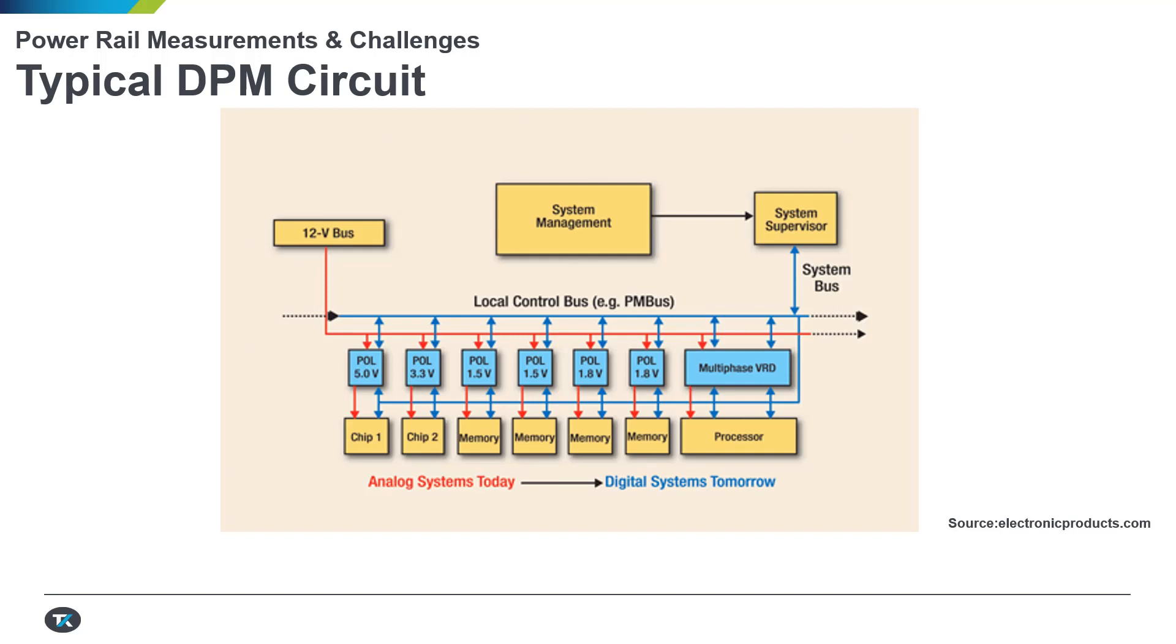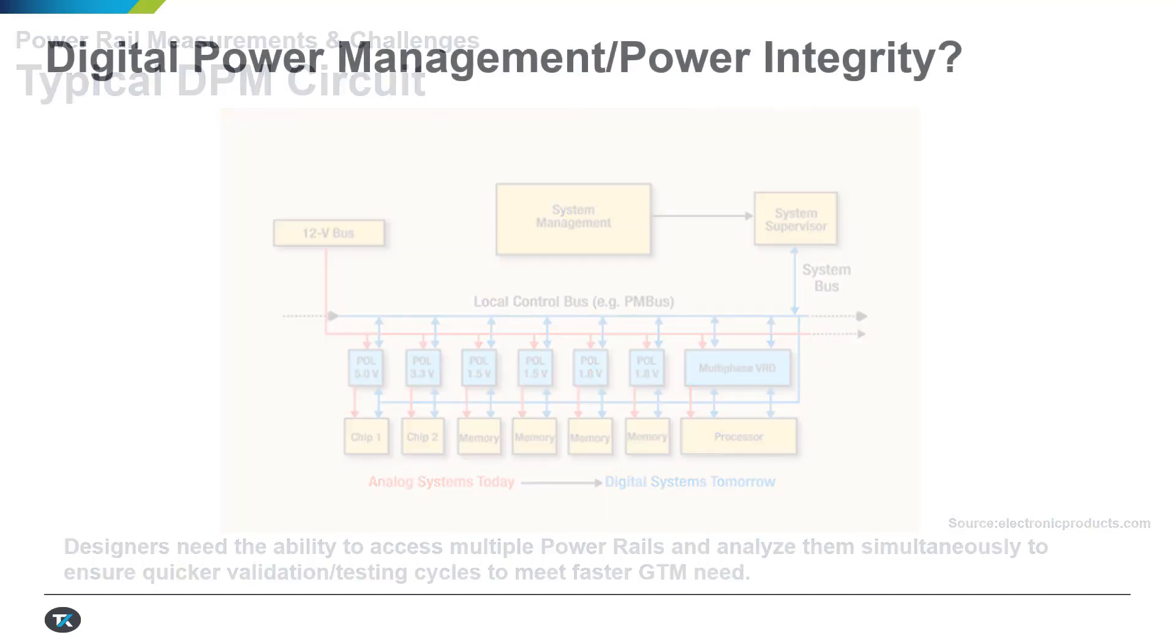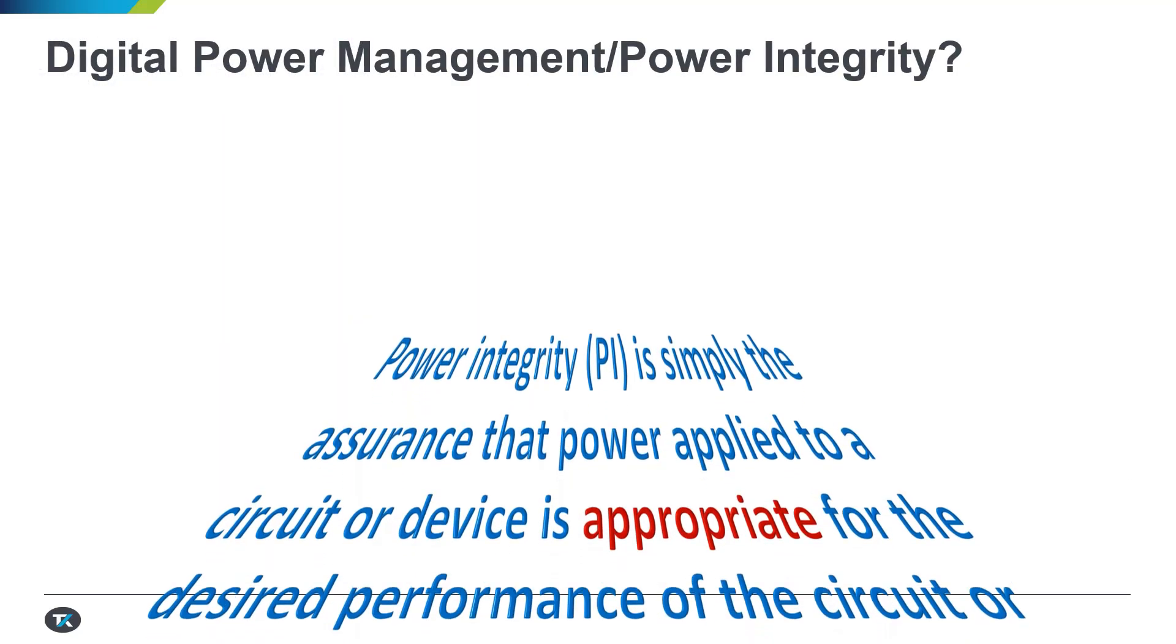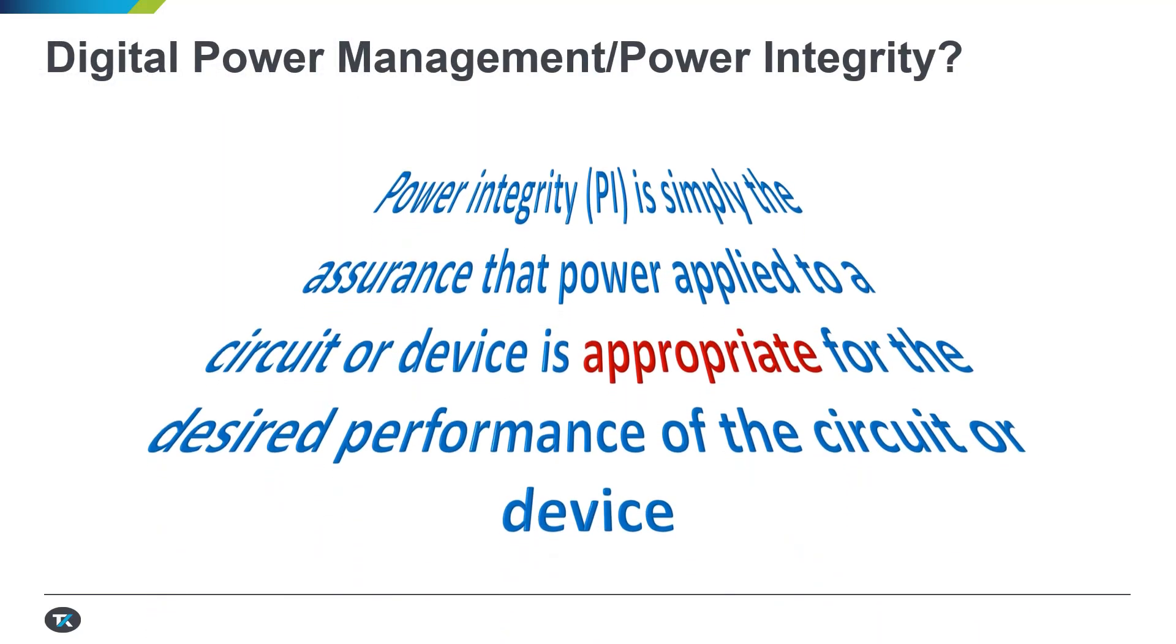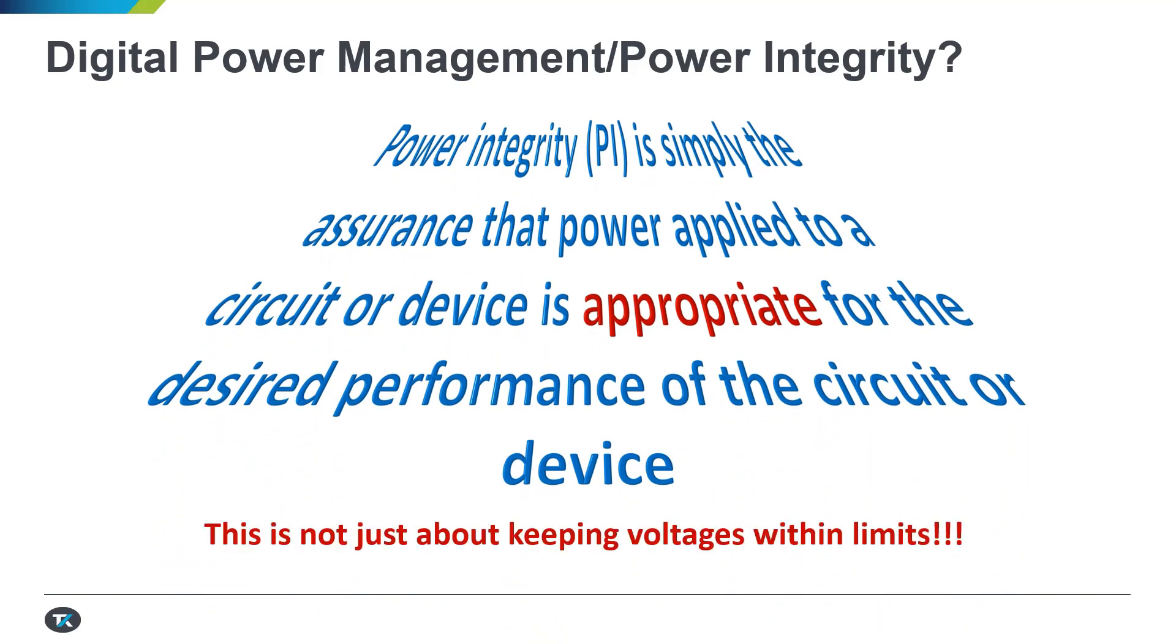A typical power rail circuitry would look something like this, which has multiple power rails to be verified, tested, validated, and designed.